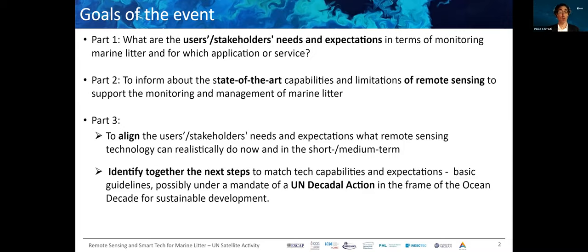We would like to define some basic guidelines — this should be seen as a seed of discussion for the months and years to come. Please contribute using the padlet link you received when you registered. The ultimate vision for this path, with your contribution today, is to work under a mandate of a United Nations decadal action within the framework of the Ocean Decade for Sustainable Development.